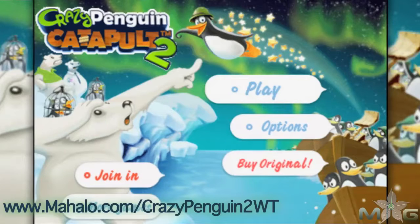Hey guys, Wally here with Mahalo Games, and I've got an educational video on how to beat the game Crazy Penguin Catapult 2 for the iPhone. This game is also playable on the iPad and iPod Touch. For more videos in this series, head over to www.mahalo.com/crazypenguin2wt.